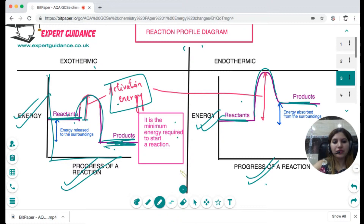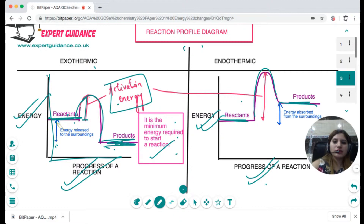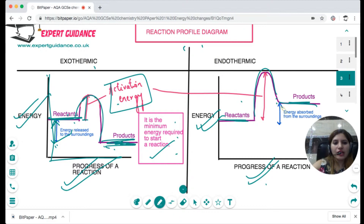The highest point of the bump represents the activation energy — the minimum energy that every reactant must have to start the reaction. The difference in energy between the reactants and the products represents the heat released or absorbed: in an exothermic reaction, this is the energy released to the surroundings, and in an endothermic reaction, this is the energy absorbed from the surroundings.